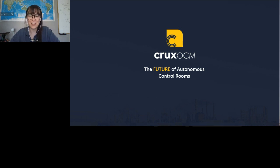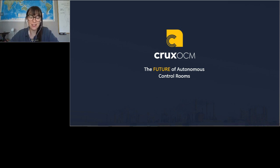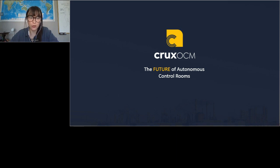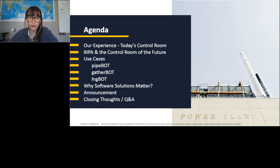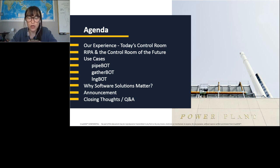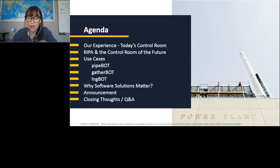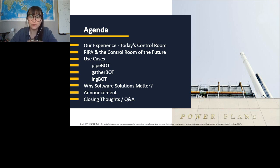Great, awesome. Thanks and nice to talk to a screen of everybody. So I'm Vicki. I'm the CEO and co-founder of Crux OCM, here to talk about the future of autonomous control rooms. So here's a quick agenda for us. We'll talk about our experiences. So I do come from industry. We'll talk about RIPA and the control room of the future. Some use cases have got quite a bit of data here, but we'll move through that quickly. Why software solutions matter, a fun announcement and of course some closing thoughts and Q&A.